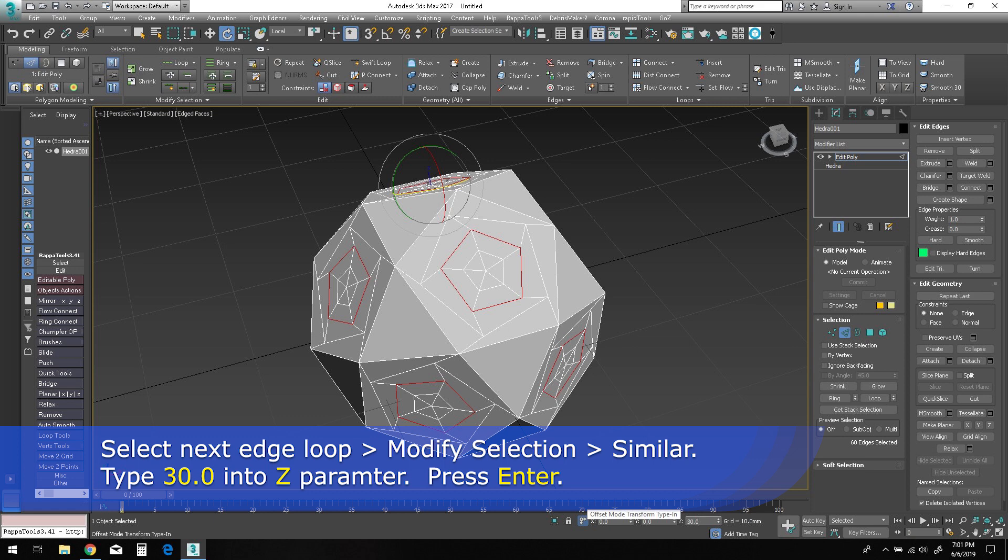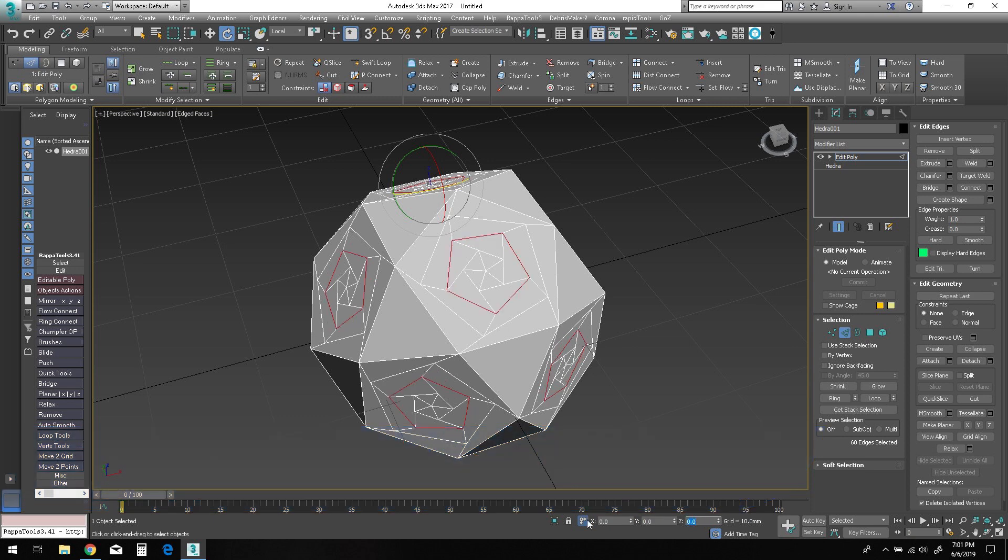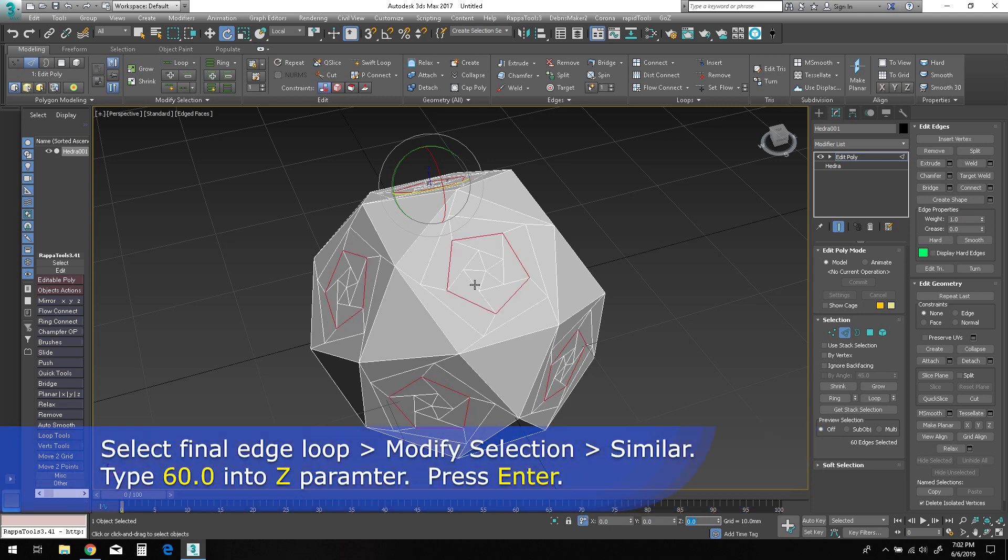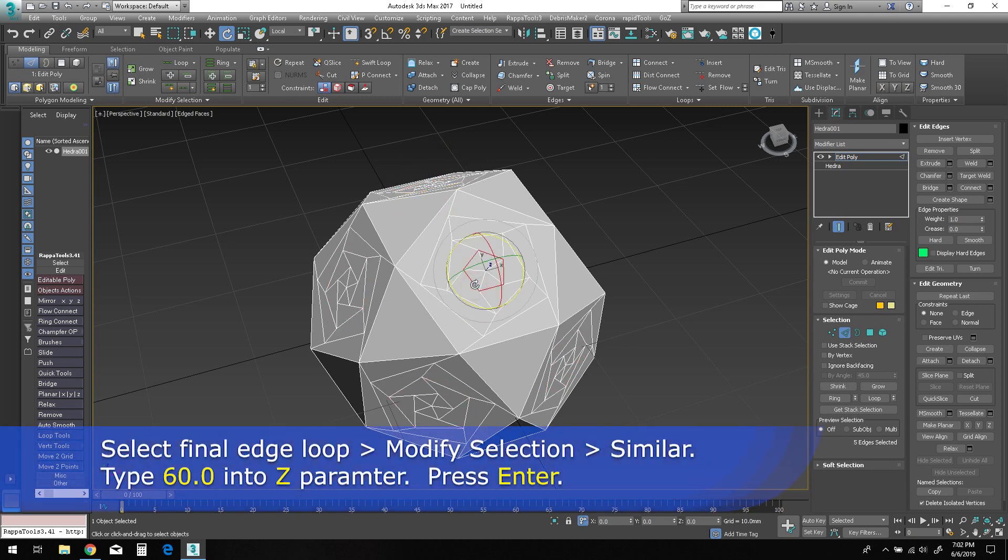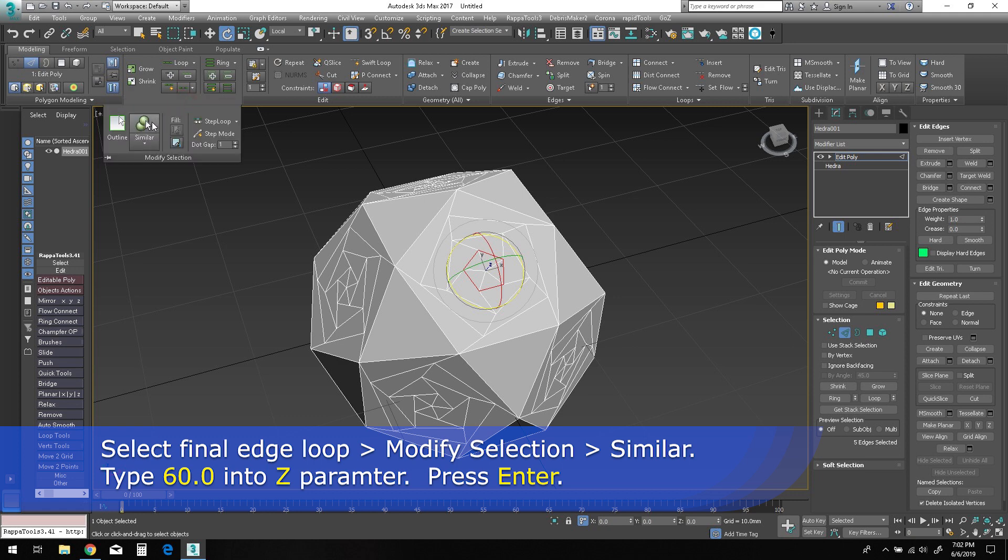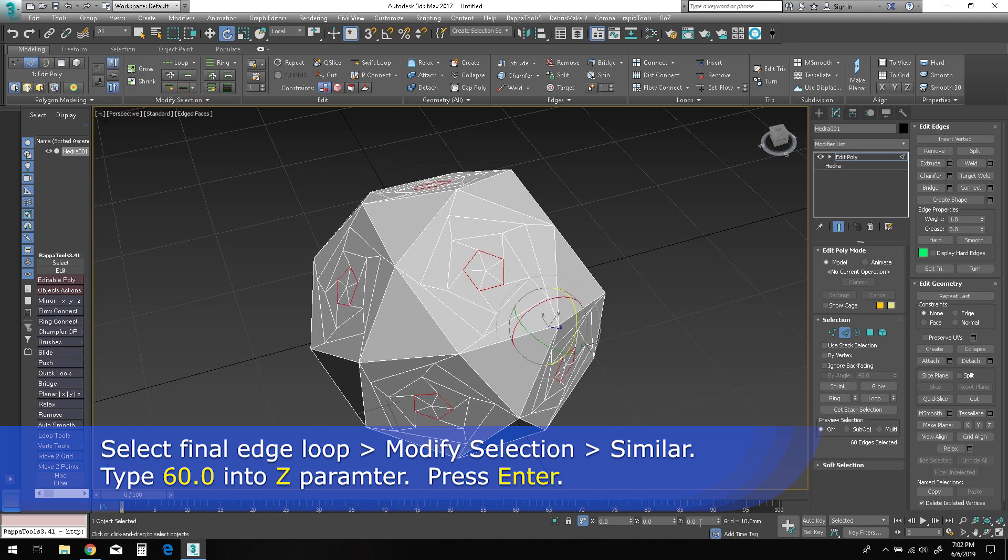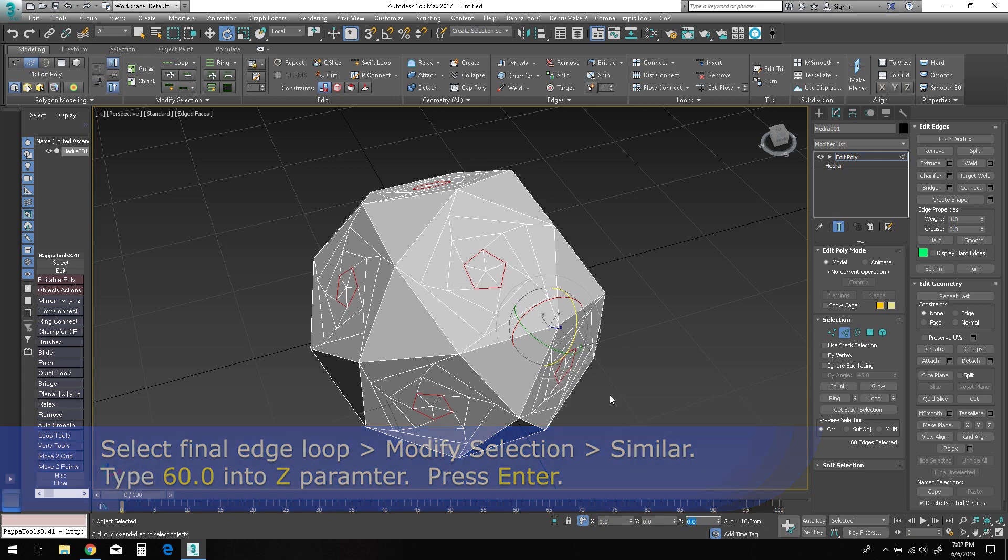Finally, we will select the smallest pentagonal edge loop. Select similar to grab all of the identical loops, then type 60.0 into the Z parameter.